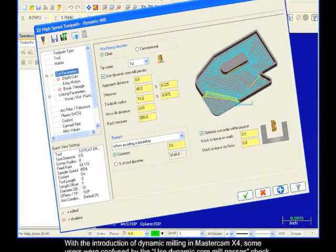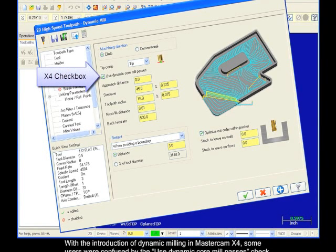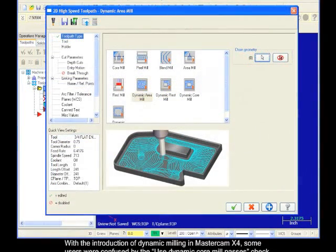With the introduction of Dynamic Milling in Mastercam X4, some users were confused by the Use Dynamic Core Mill Passes checkbox, located on the Cut Parameters page.